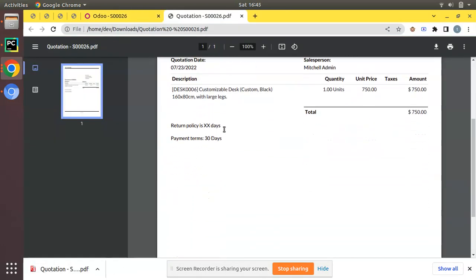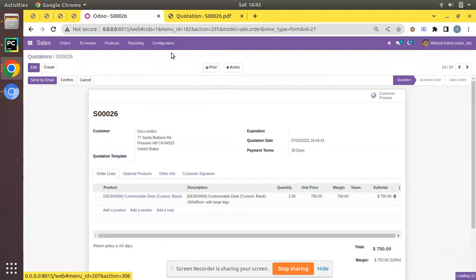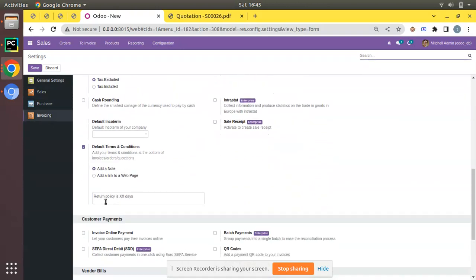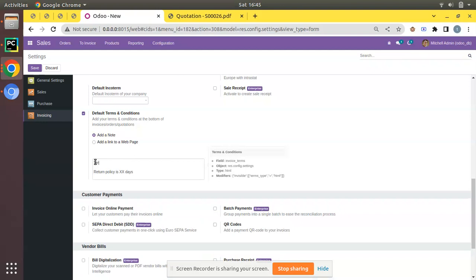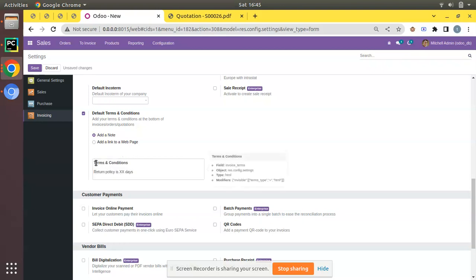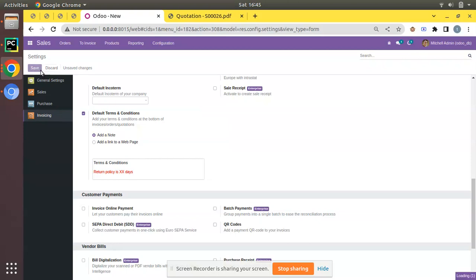If you need a label, you can come back to Settings under Invoicing. You can add a header like 'Terms and Conditions' here. It's an HTML field, so you can arrange its design — you can make it bold, make it italic, and if you need to change the color, for example to red, you can do that as well.